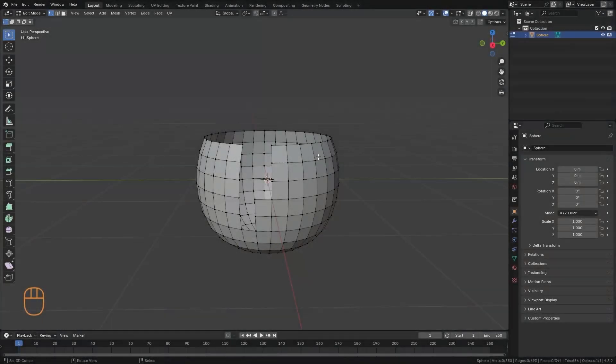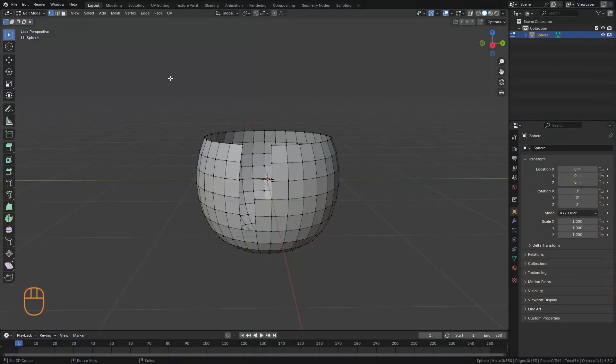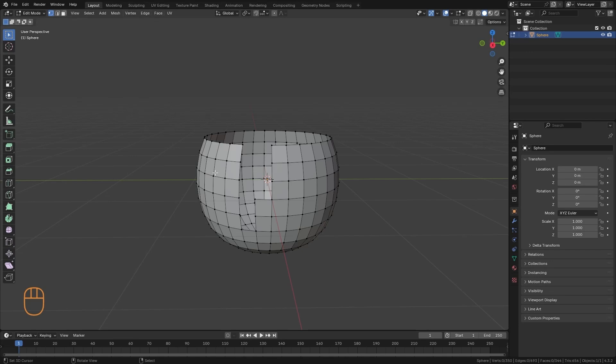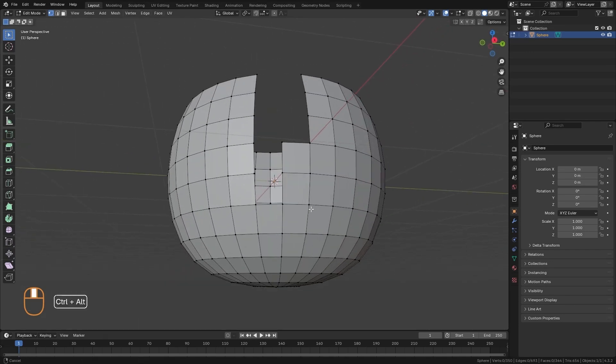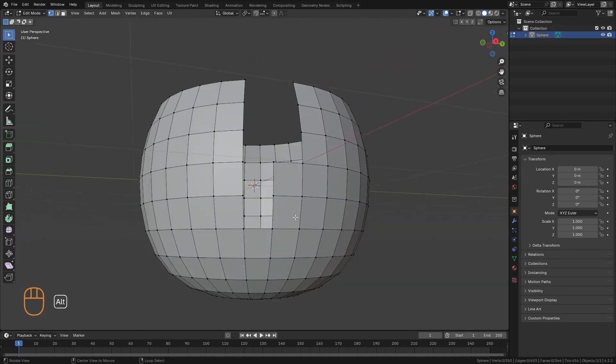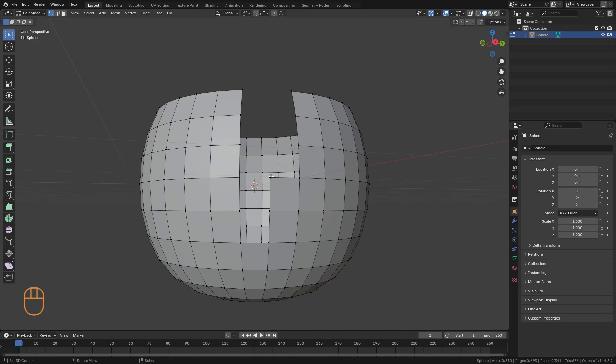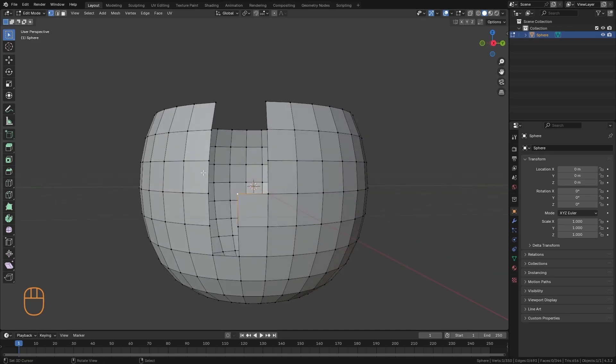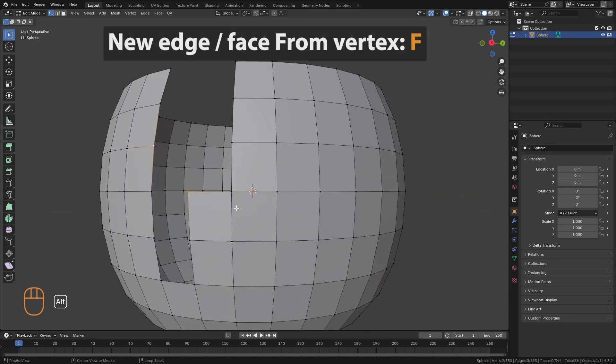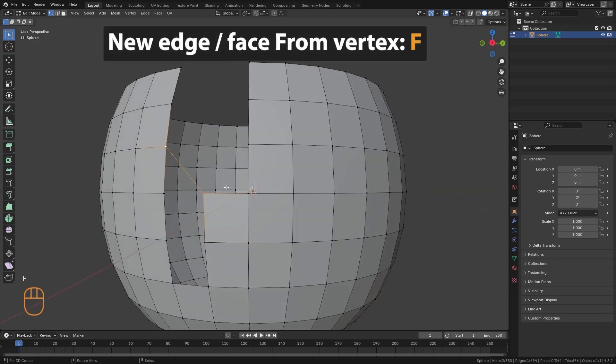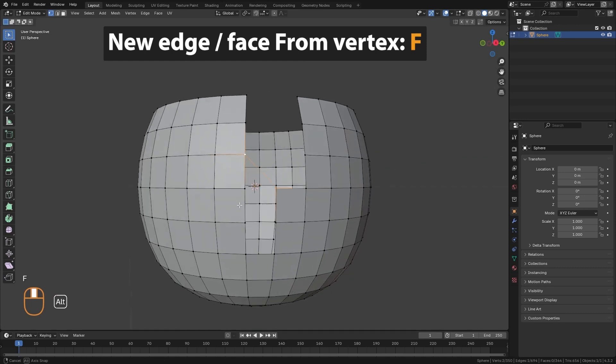In addition to the tools we already saw in the edit mode, there are other tools found up here in these panels. The first one we are going to see is to create edges or faces from vertices. So if I select two vertices and press the F key, it will join them together with an edge.